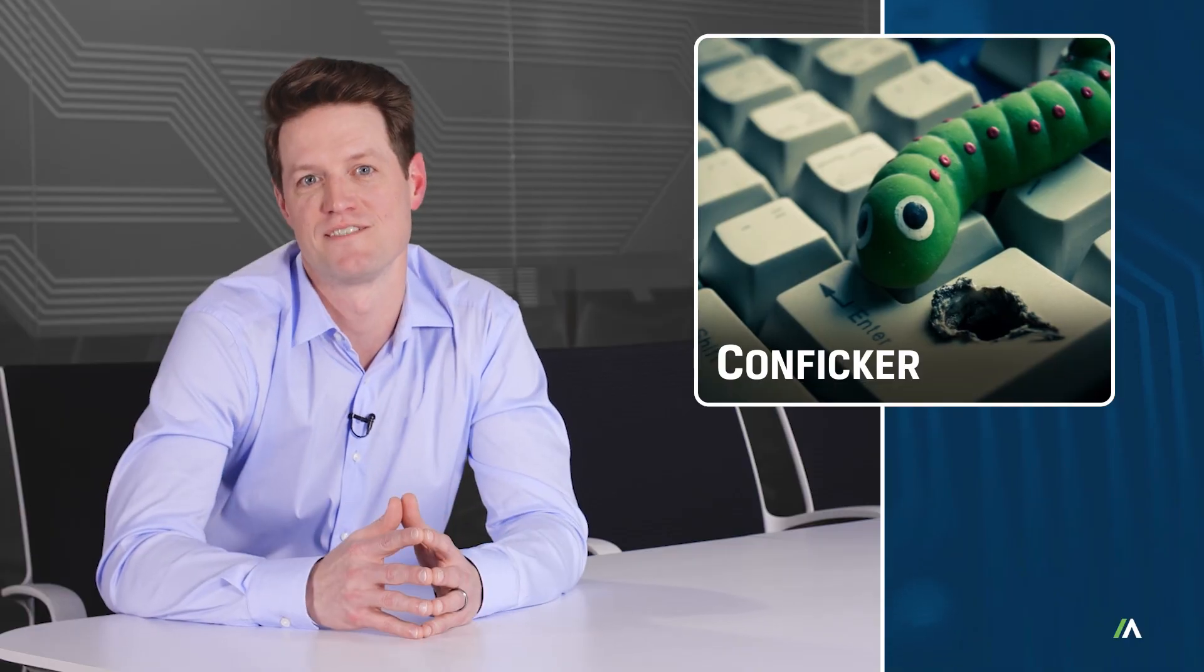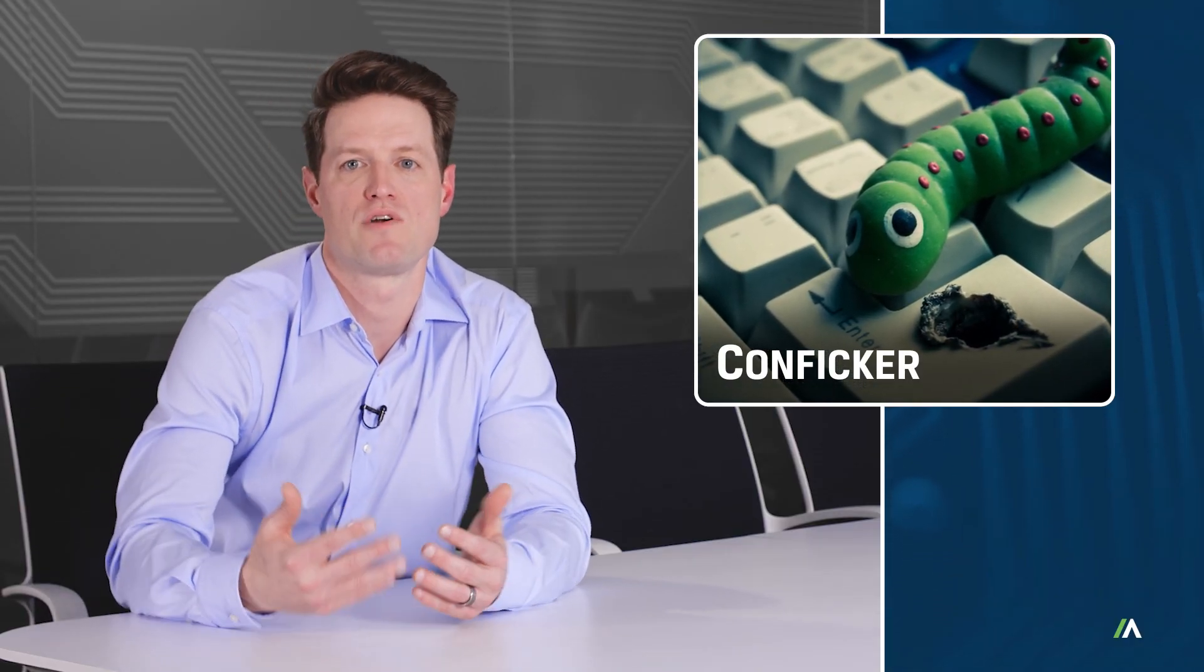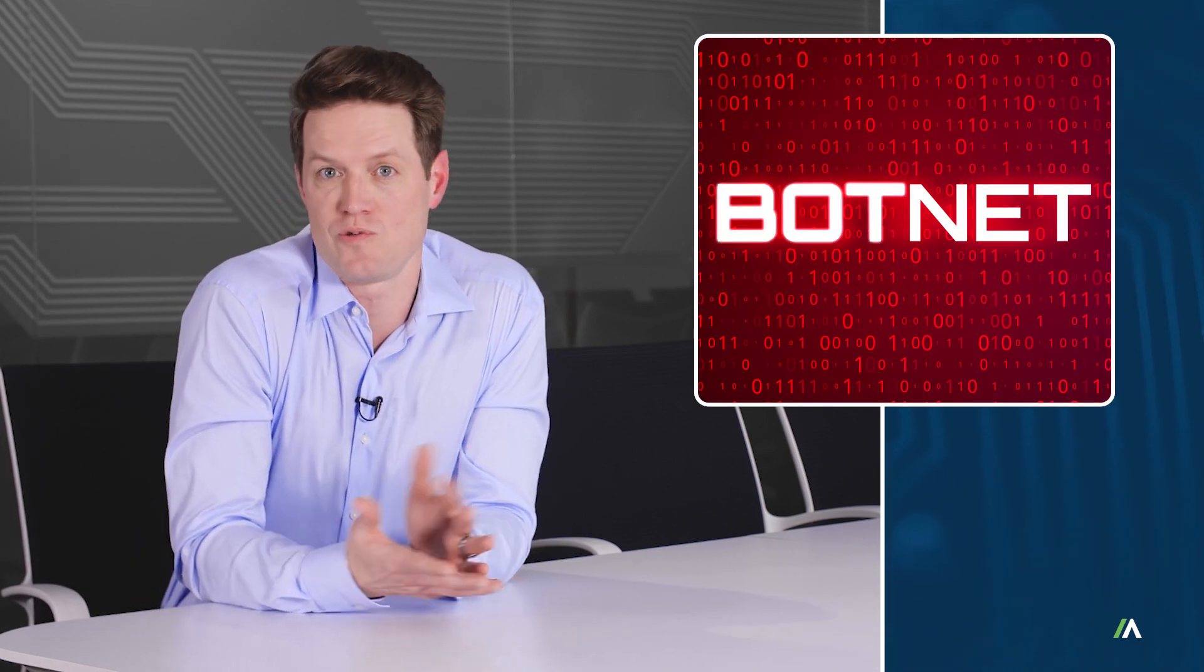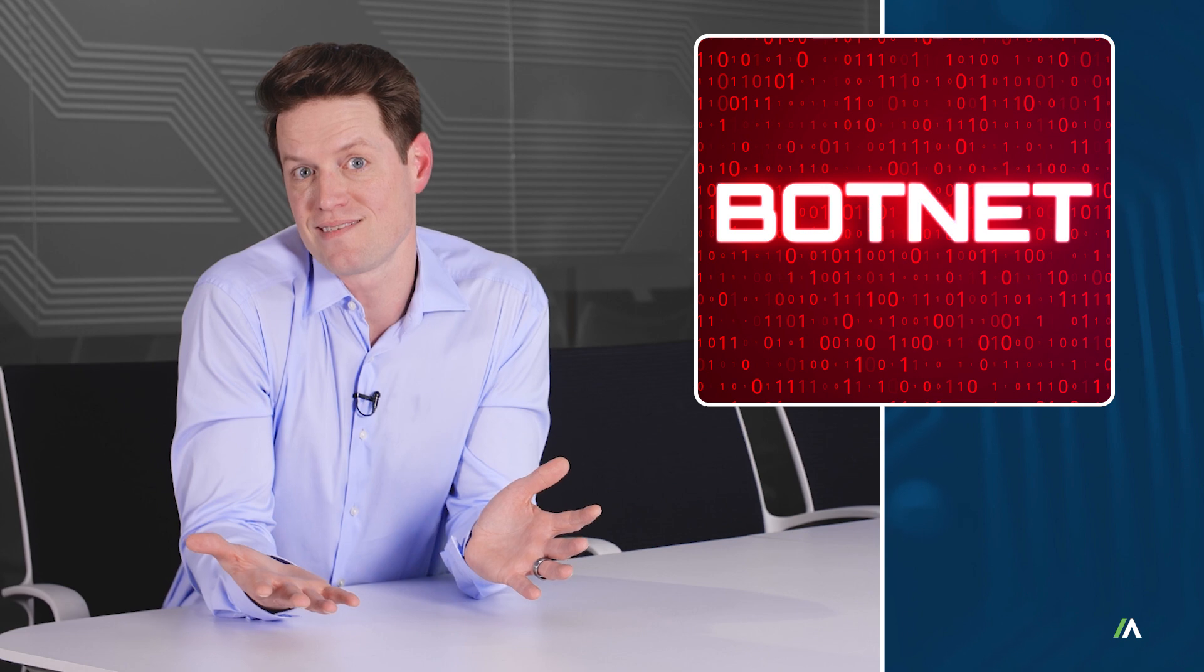Number four, Conficker. In 2008, this worm exploited a number of Windows operating systems. It then linked these computers together into a massive botnet, which was a new idea at the time. Conficker had several spoils of victory, including the creation of a whole new class of threats, and leaving many world leaders no choice but to call in favors from other nations to mitigate the attack.